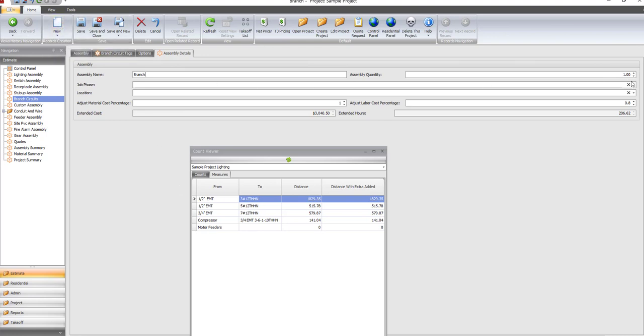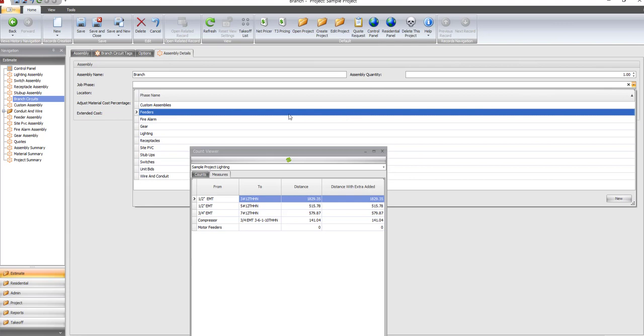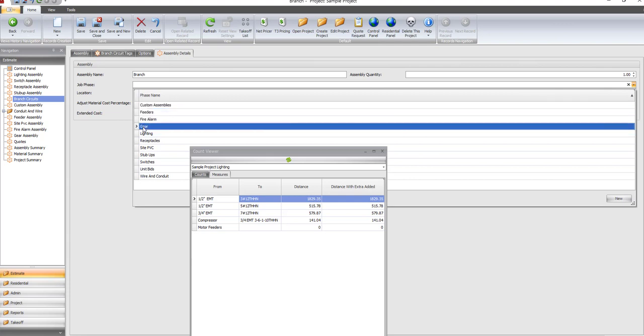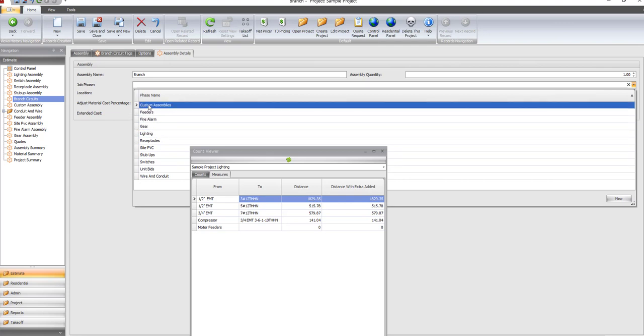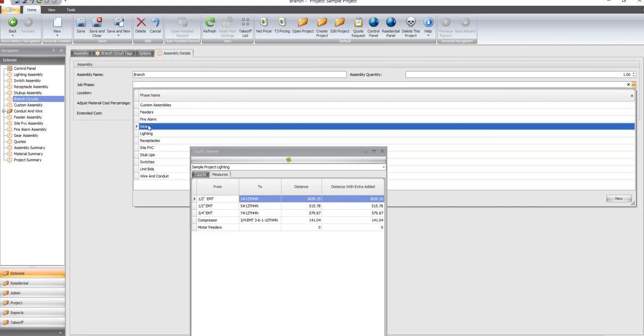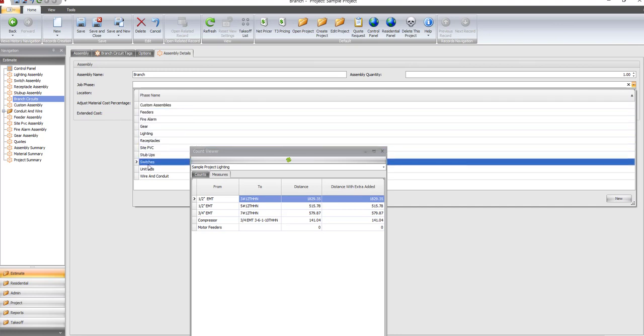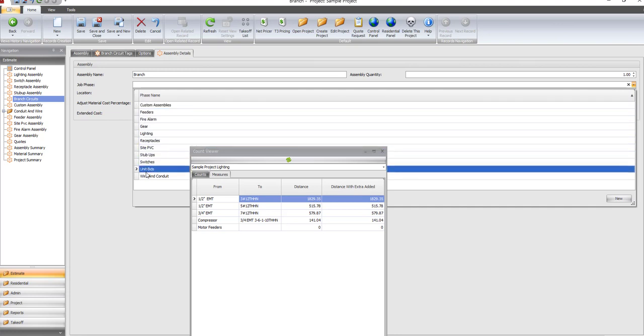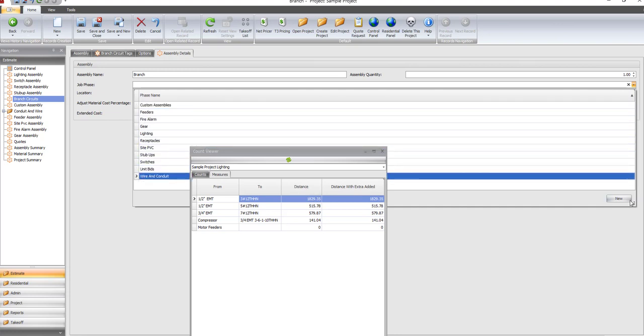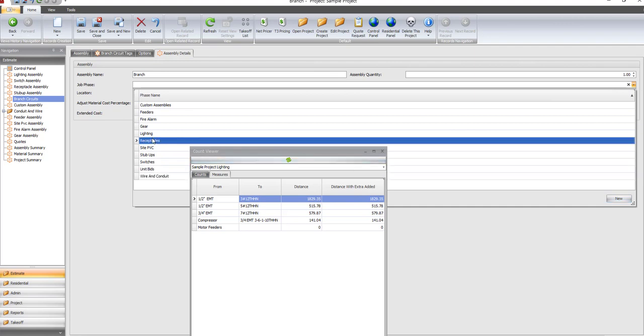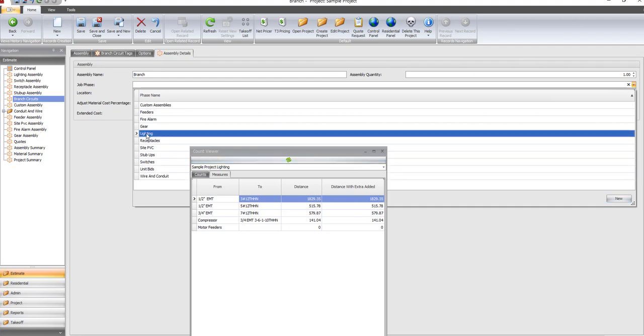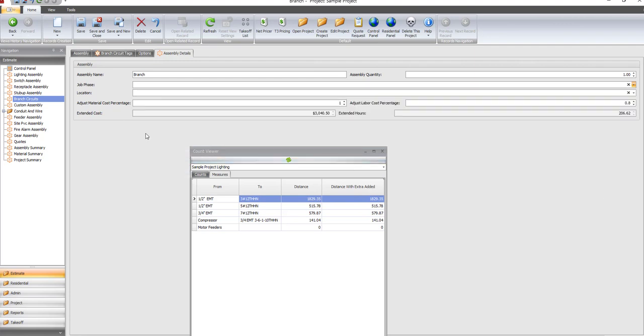You could give it a phase. You can choose a phase here. You can create your own by clicking new. I'll just call this lighting, even though it's lighting and receptacles location.